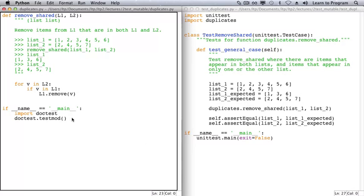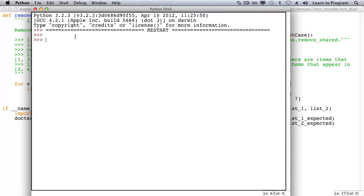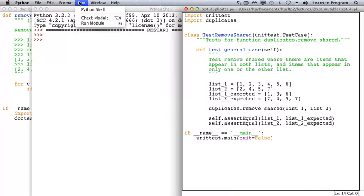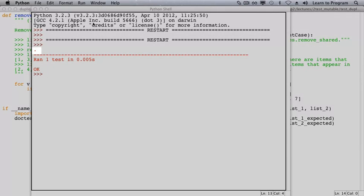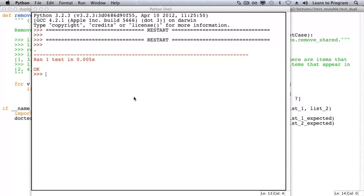Let's see how we did. We'll run our doc tests. Notice that there is no output. That's a good thing. And now we'll run our unit test. The single dot indicates that our only test method passed.